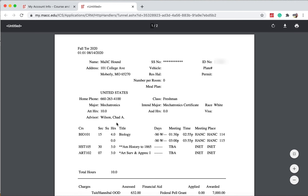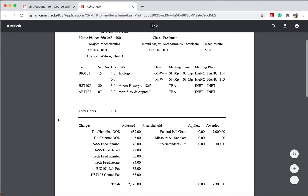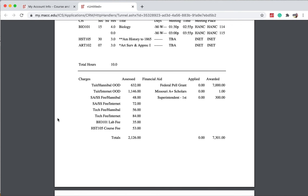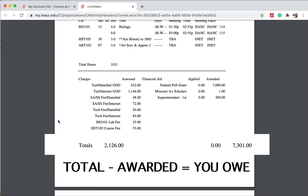You'll be able to see the financial aid you've been awarded. Just know it won't be applied until further into the semester, and it is subject to change. To figure out your balance with the aid, take the total and subtract the awarded aid. This number will be what you owe.